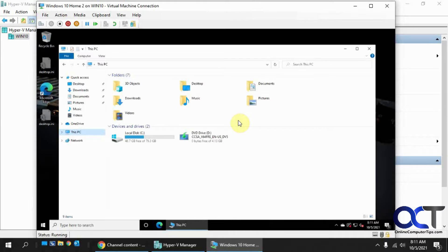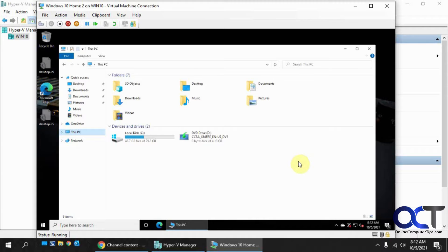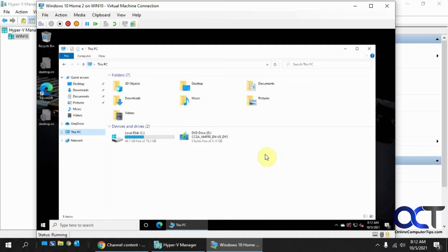Alright, so I have my Hyper-V Manager open here, and I have my Windows 10 VM running. And the reason we're going over this is because the new Windows 11. So if you want to install Windows 11 in Hyper-V, if you're doing a clean install,